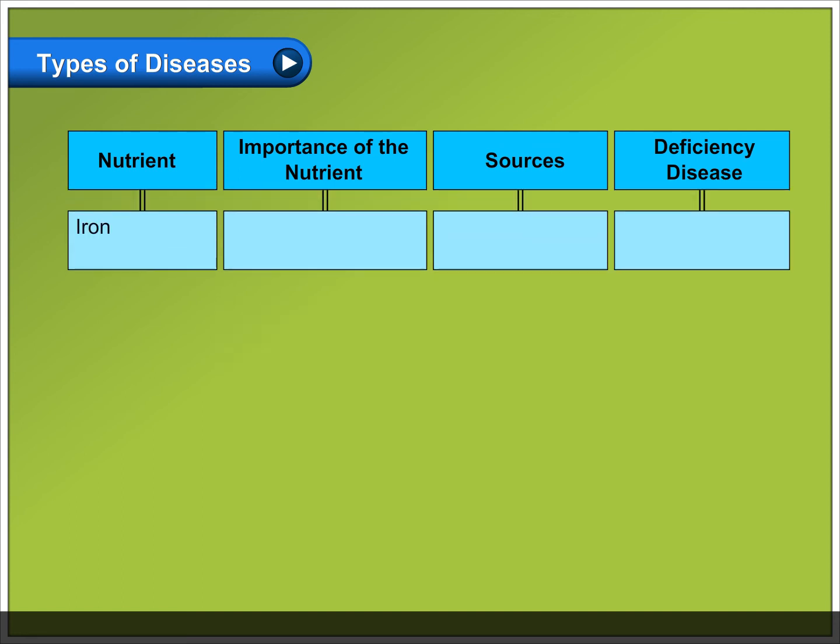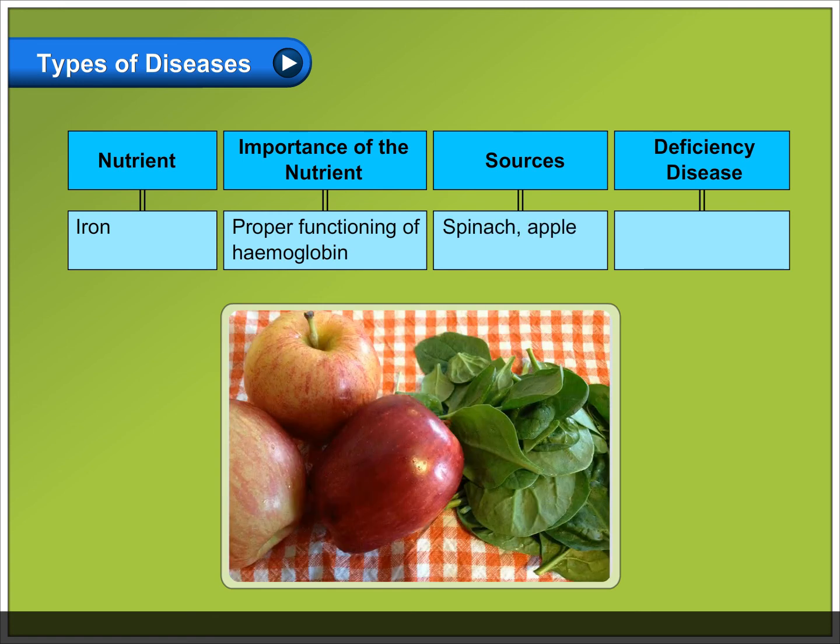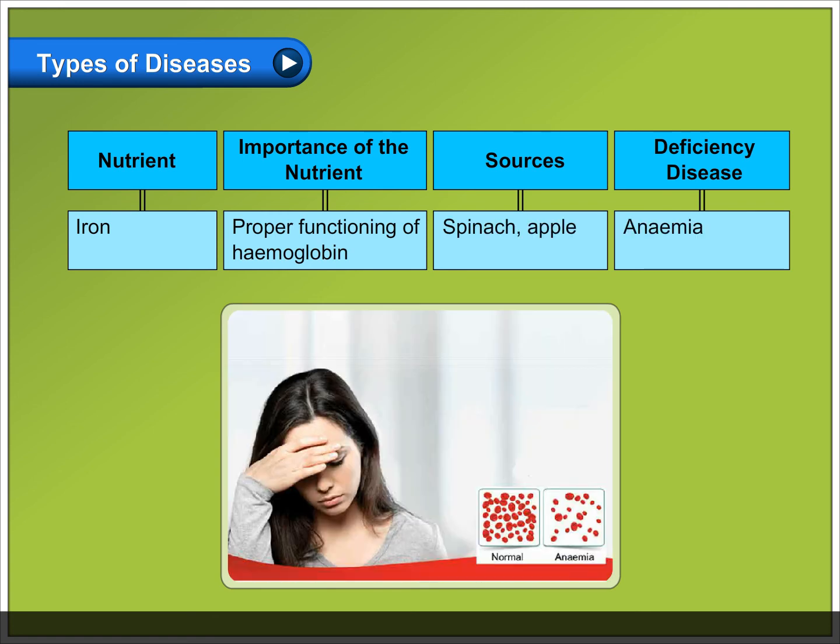Iron: important for proper functioning of hemoglobin. Sources include spinach and apple. Deficiency causes anemia.